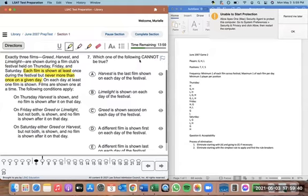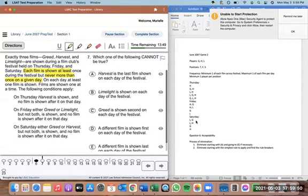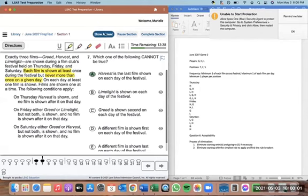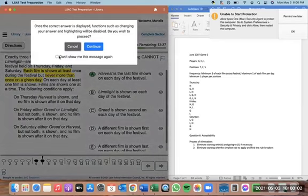Question seven is easy because we have all our possibilities. Which one of the following cannot be true? We're just looking for something that doesn't appear in our possibilities. Harvest is the last film shown on each day of the festival — it can be the last on Thursday, but it cannot be the last on Friday. So that cannot be true. A is the correct answer.